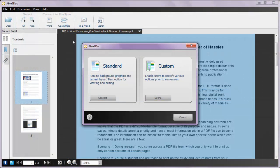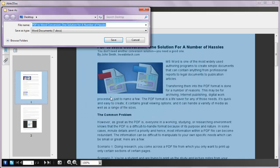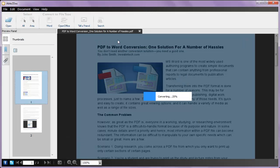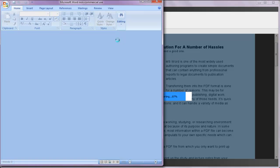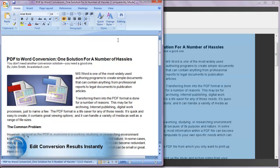For straightforward conversions, perform a standard conversion. Just click on Convert and save your file. Once converted, you can edit your content in MS Word as usual.